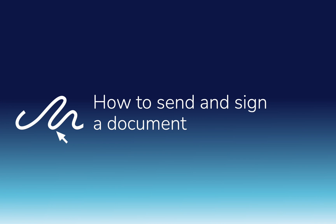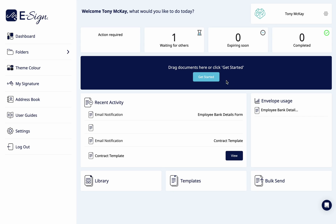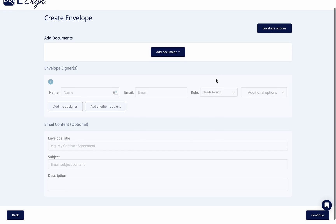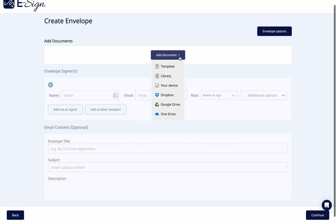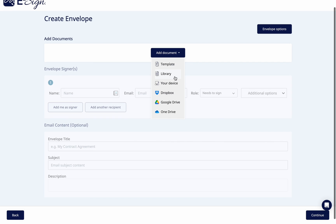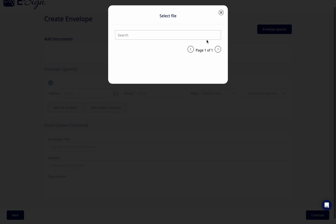Today we're going to learn how to send and sign a document. To begin, click Get Started or drag a document into the center of your dashboard. Here you can choose to upload from six options, such as Google Drive or Dropbox.